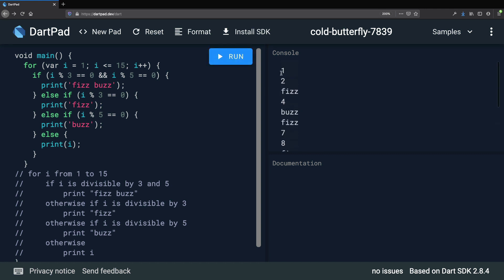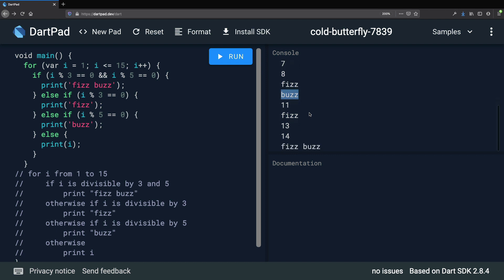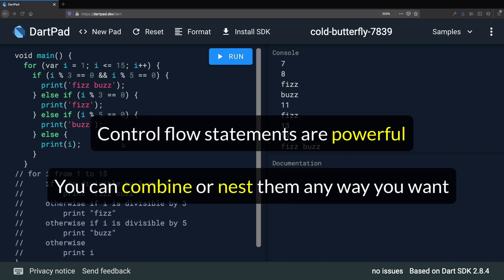If we run this program now, we get the output starting from 1. We get 1 and 2, then 3 is divisible by 3 so we get Fizz, then 4, then 5 is divisible by 5 so we get Buzz, 6 is divisible by 3 so Fizz, then 7, 8, 9 is divisible by 3 so Fizz, 10 is divisible by 5 so Buzz, 11, 12 is divisible by 3 so Fizz, 13, 14, and finally 15 is divisible by both 3 and 5 so we get FizzBuzz. Control flow statements are very powerful and we can combine loops, arithmetic, and logical operators in any way we want.